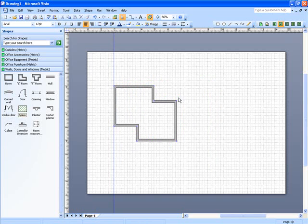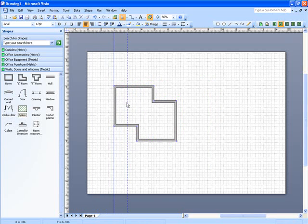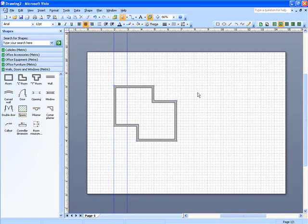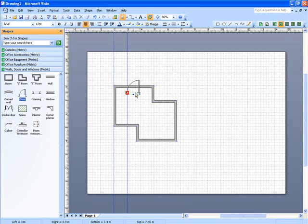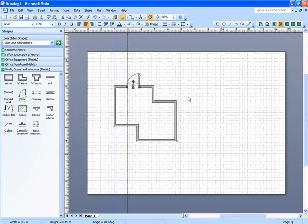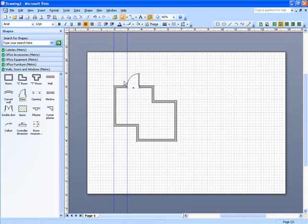Now I want to put a doorway in here and I'm going to move another guide across and put in a meter in from the first. Okay, so I know exactly where this is going. Over on the Walls, Doors and Windows stencil, I'm going to take a door shape like this, drag it on, and as soon as you see that red square at the end you drop it and let go of it and it glues it to that guide. So here we are, we've now got our office shape and we've got a doorway in it.